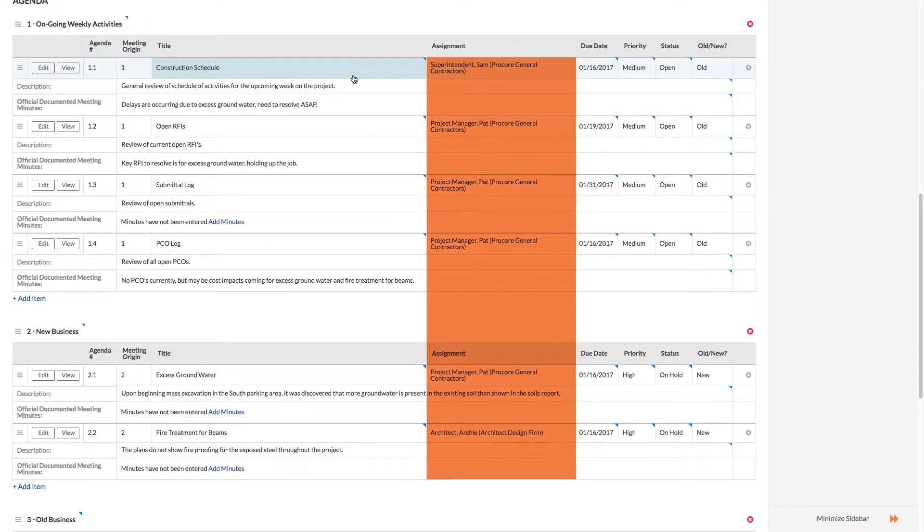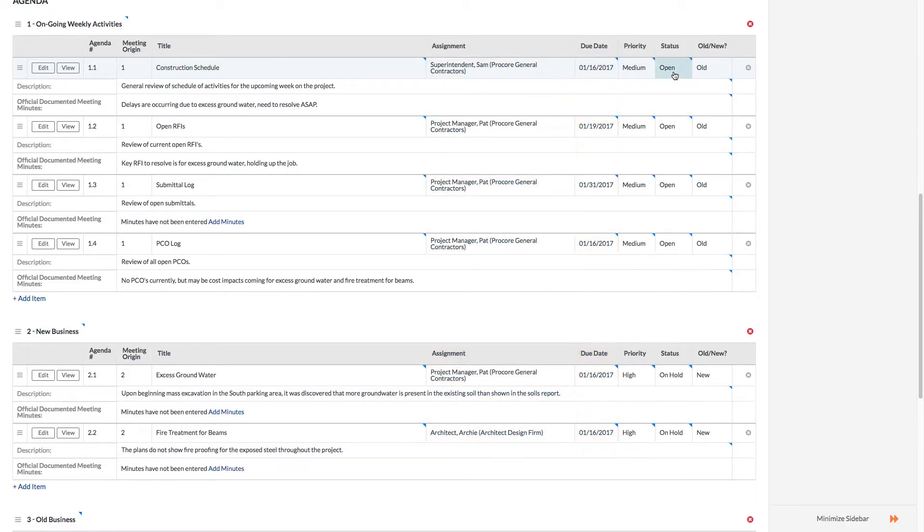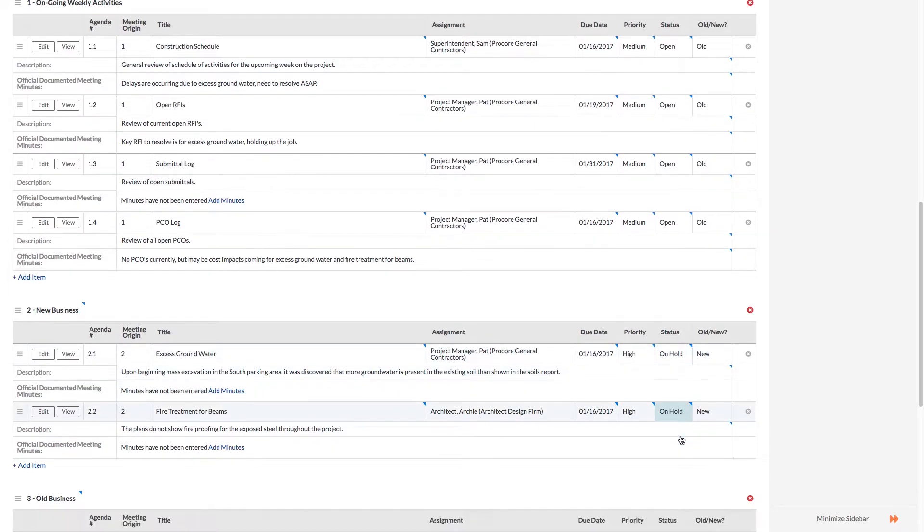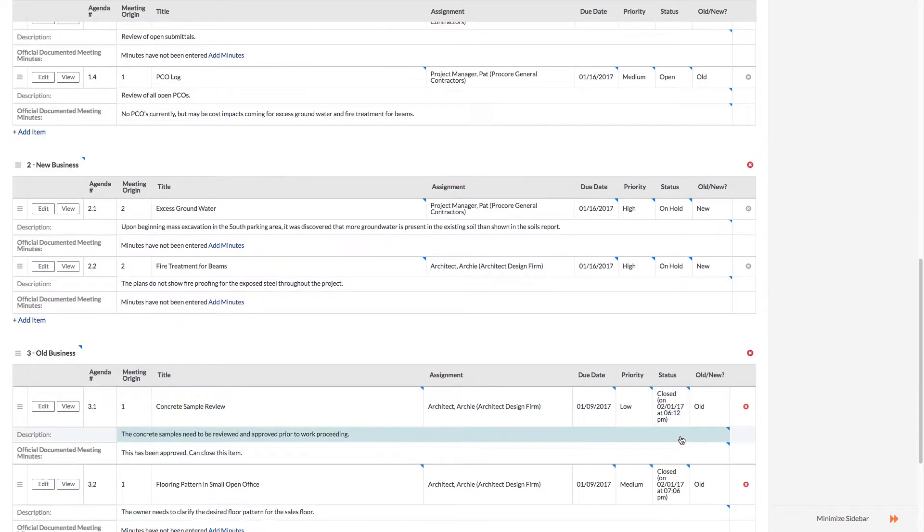Each item should be assigned to a specific user along with a due date. Once an item has been resolved, it can be closed. So in this case, notice that one of the items was recently closed.